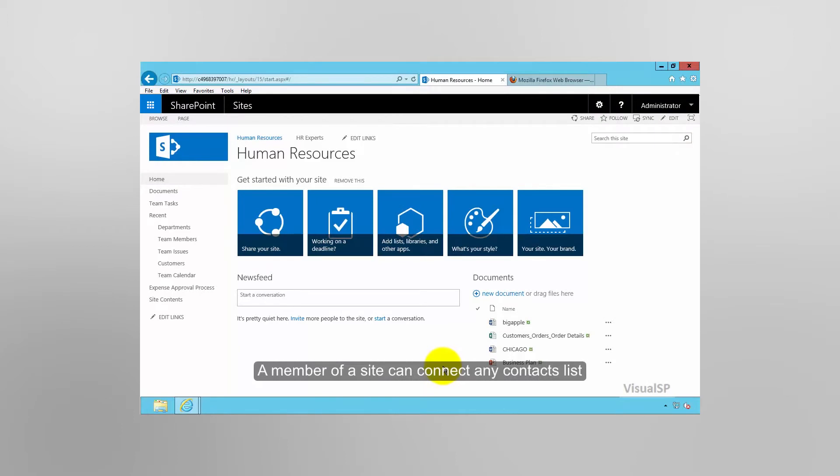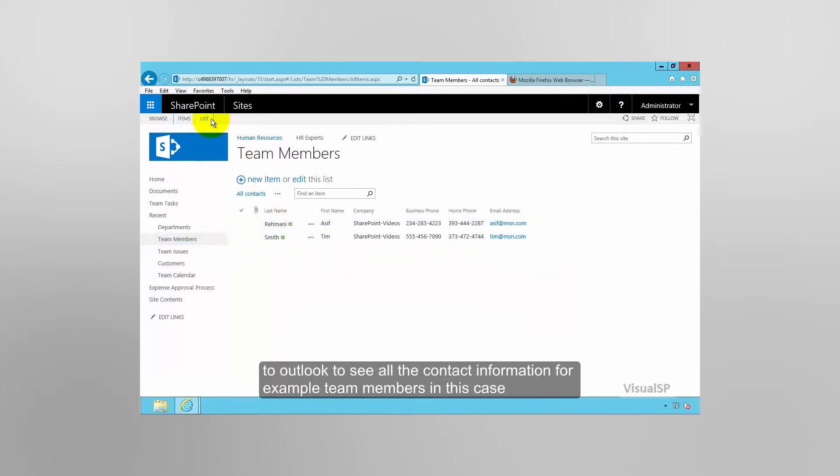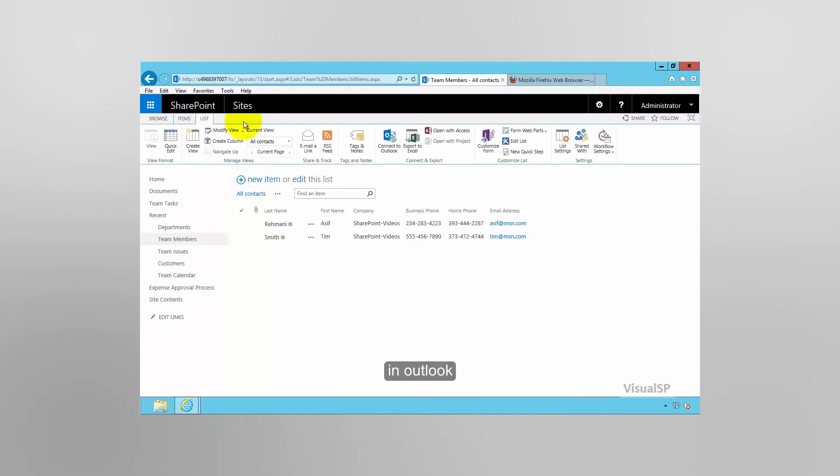A member of a site can connect any contacts list to Outlook to see all the contact information, for example, team members in this case, in Outlook.